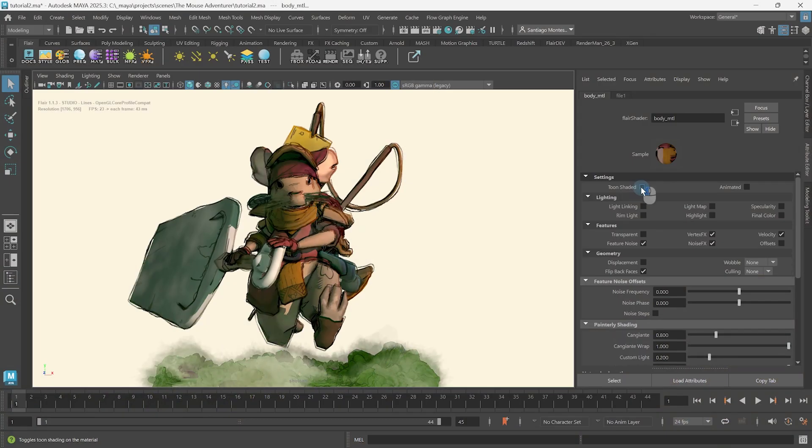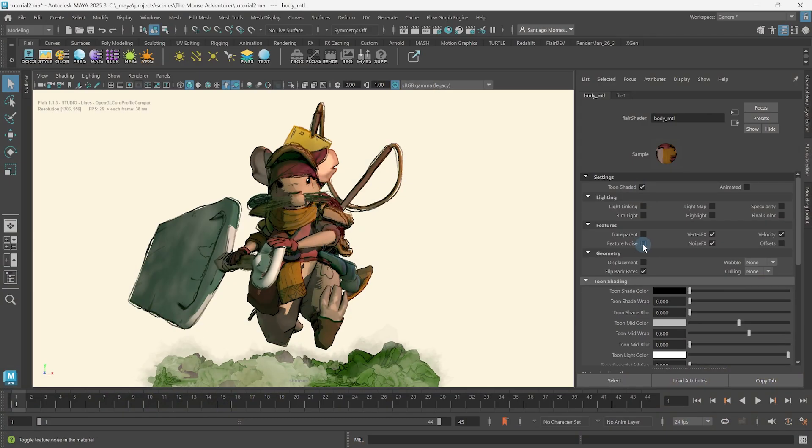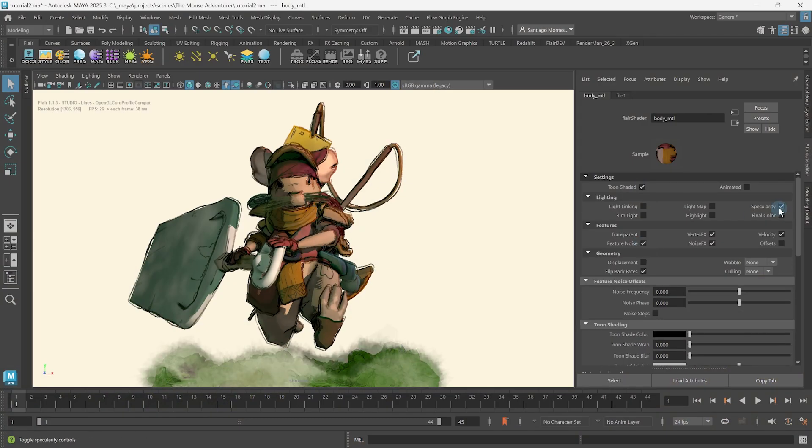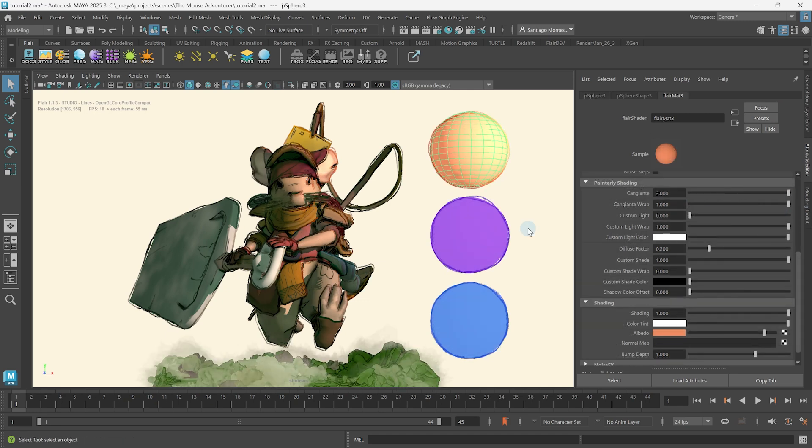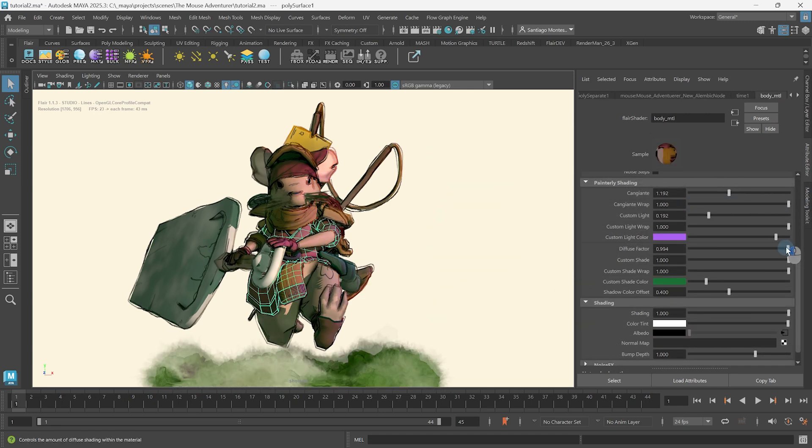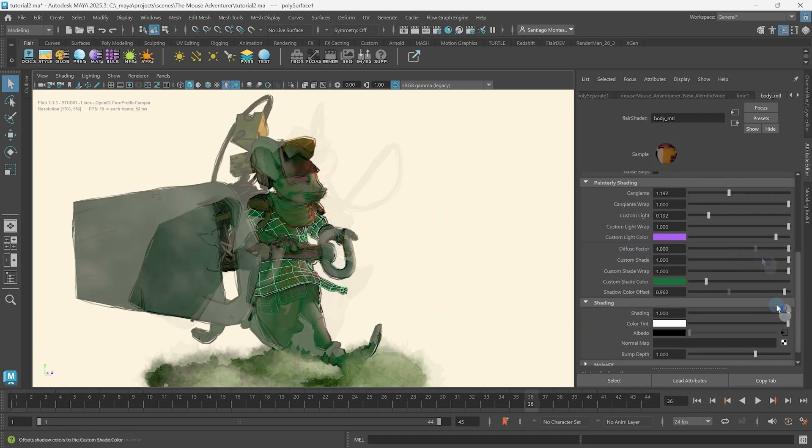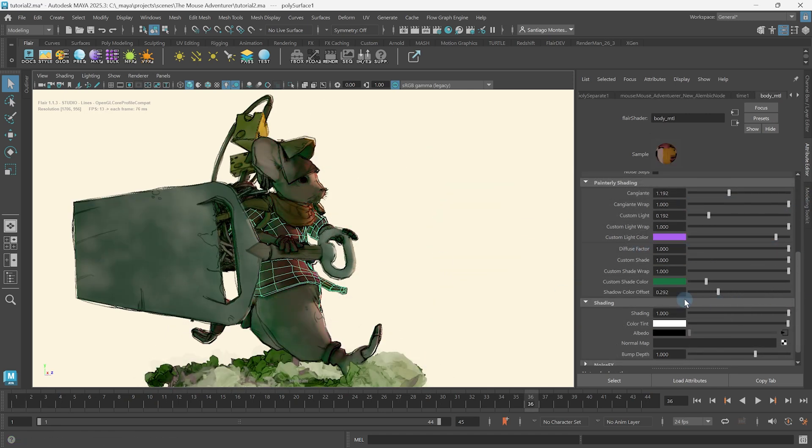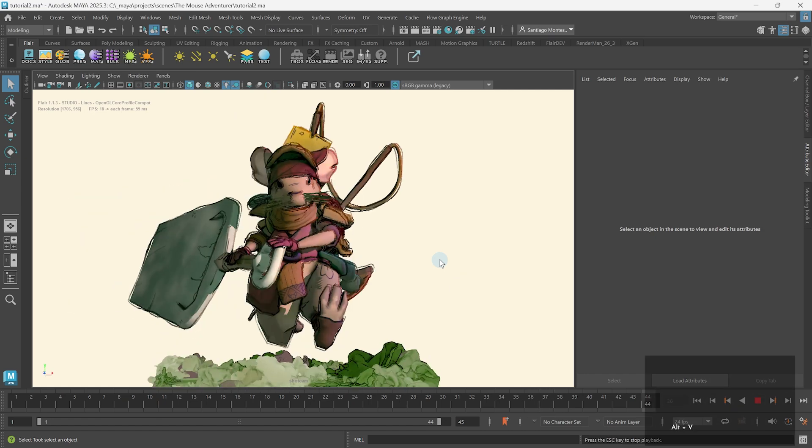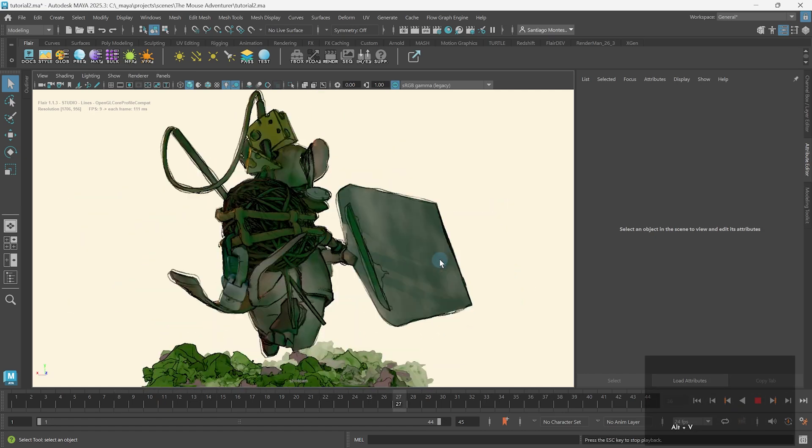With material presets covered, it is time for us to go down the rabbit hole for individual attributes within flare materials to completely customize their behavior and break all the rules of physics, if artistically needed.